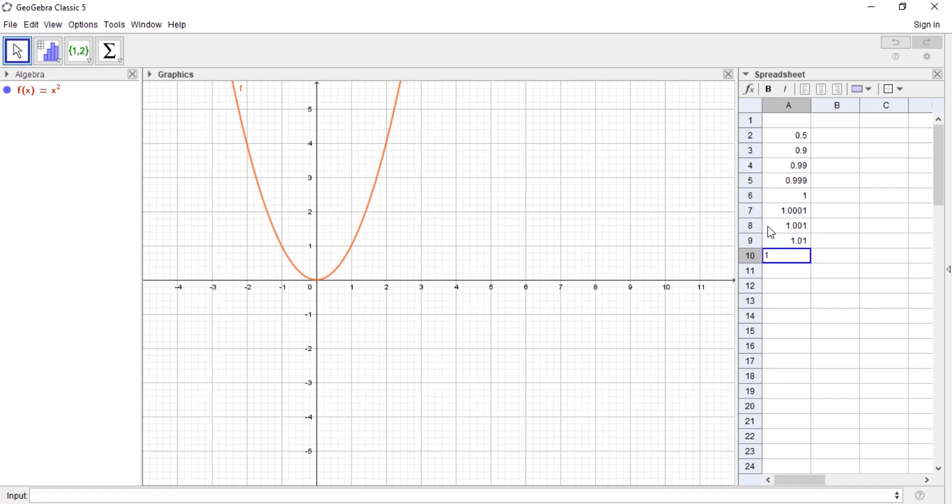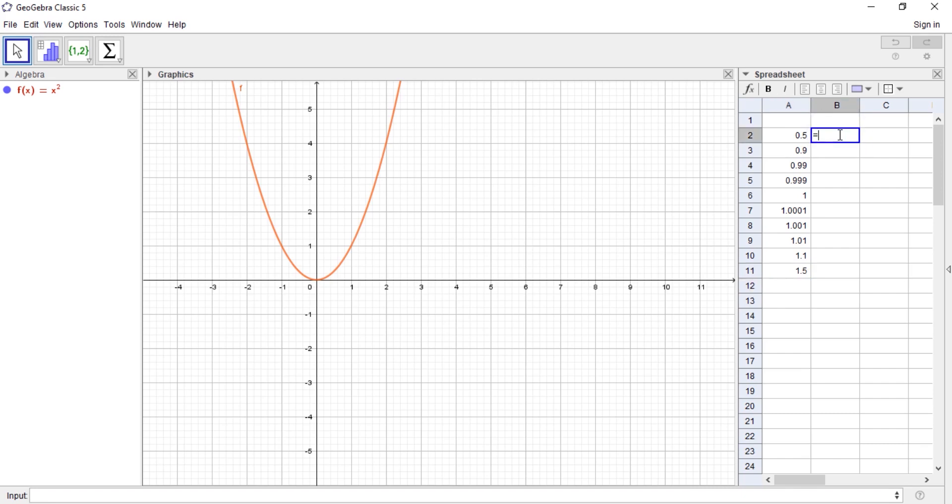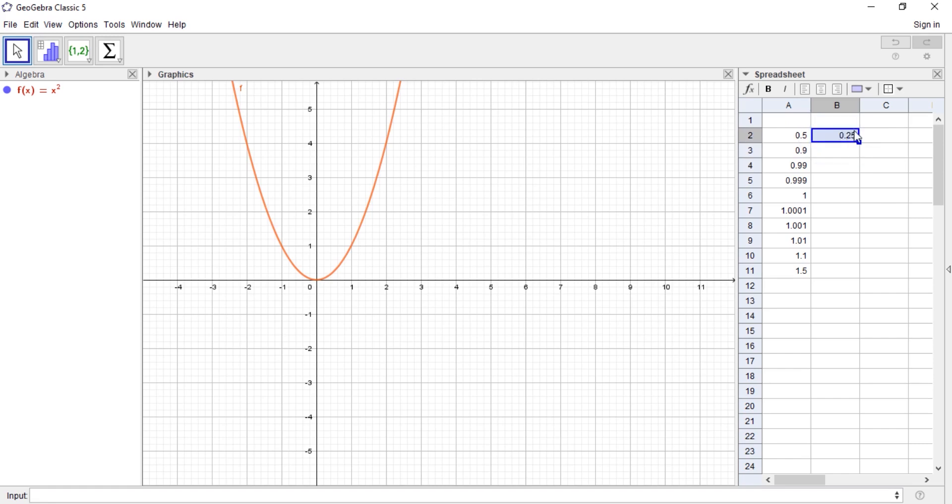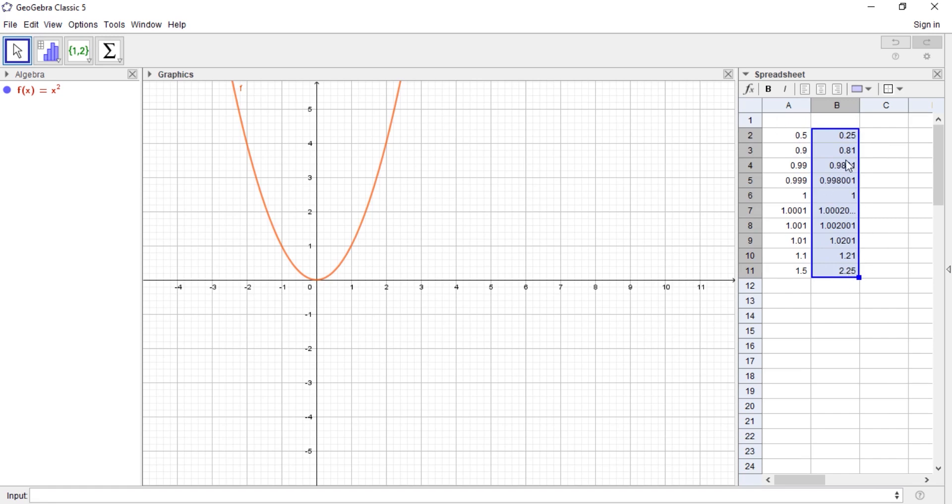The next thing is to enter my f values. I can type equals f of and I'll enter this cell value. We need the function value of f(x) to be present. The next thing is come back to the same cell and click on this small arrow and drag it down.